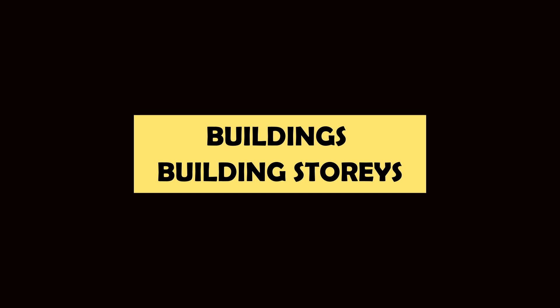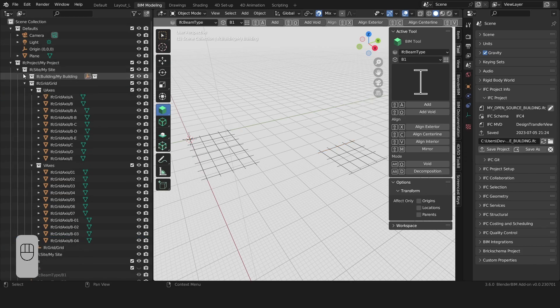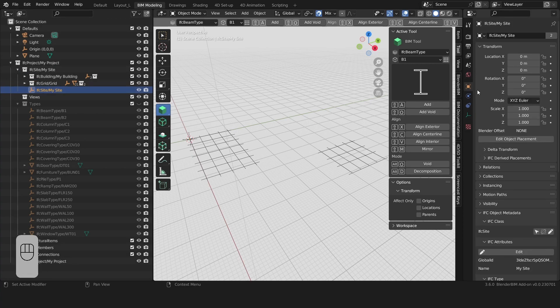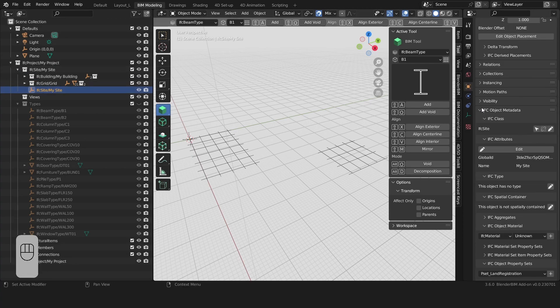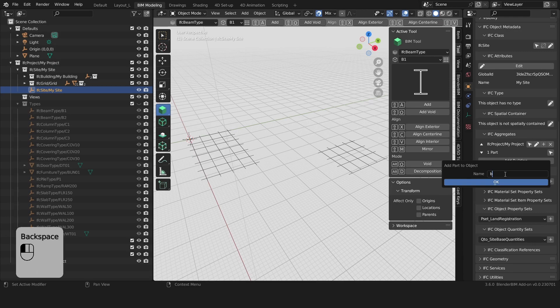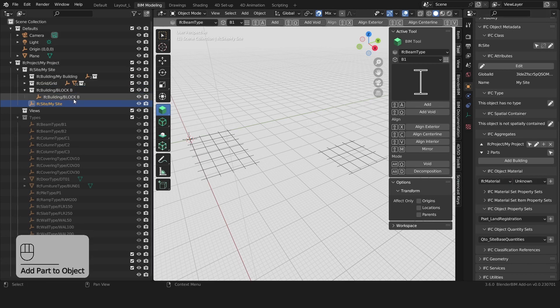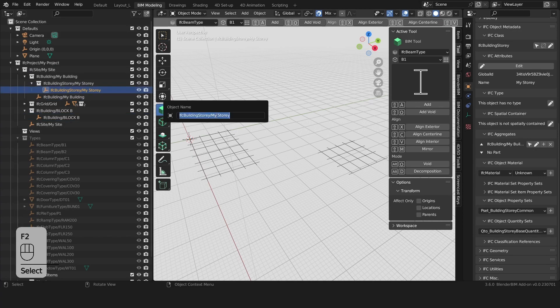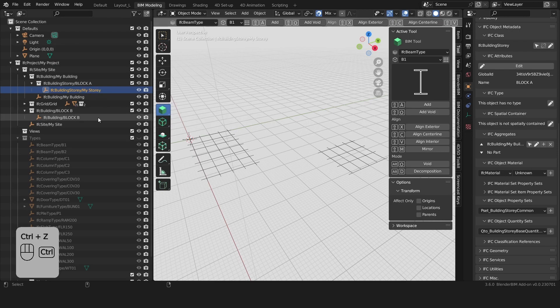Let's now add a building and a few building stories. Let's first select our site. Here's our site object. Here we'll go to the object properties. Scroll down until you find IFC Aggregates and press on Add Building. We'll call it Block B. We now have two buildings. We'll rename our first building by pressing F2 and we'll call that Block A.